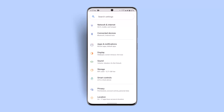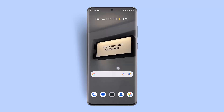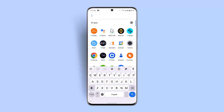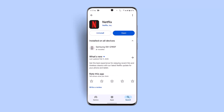You can also go to Network and Internet and check whether you're connected to a stable internet connection. Additionally, go to the Play Store and check for an update, as an outdated version of the app can lead to this sort of issue. Type in Netflix and check whether you need to update the app.